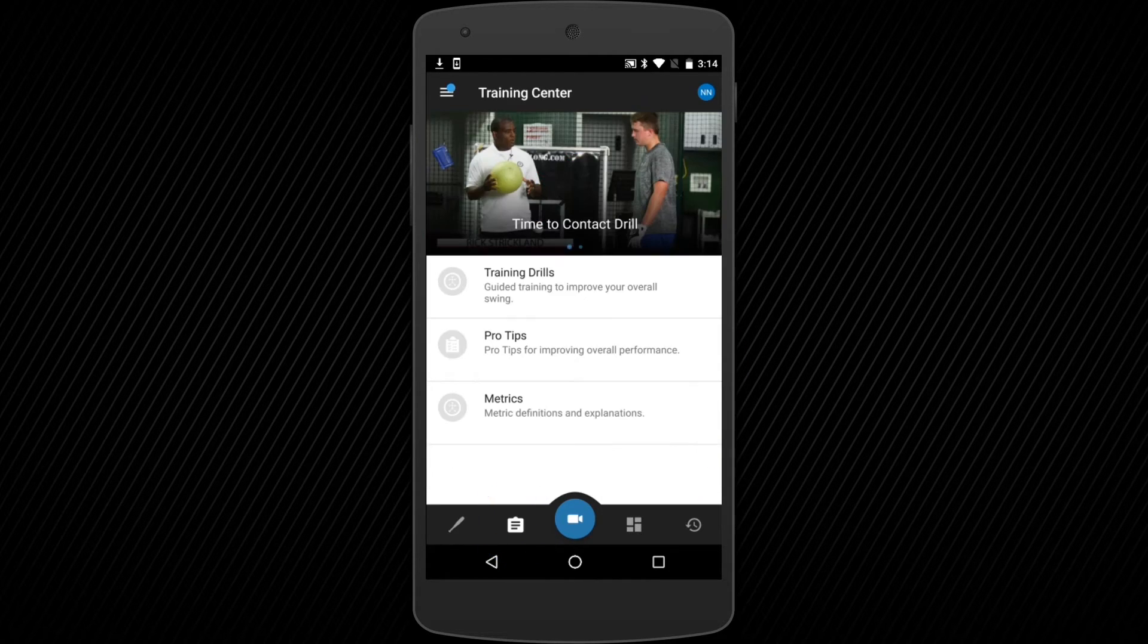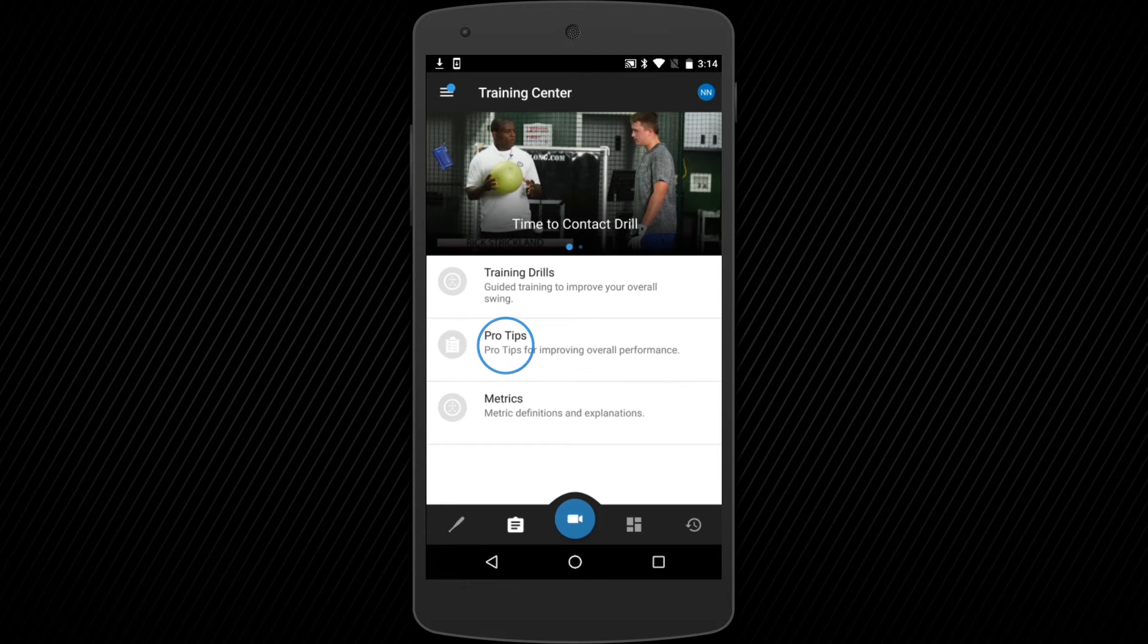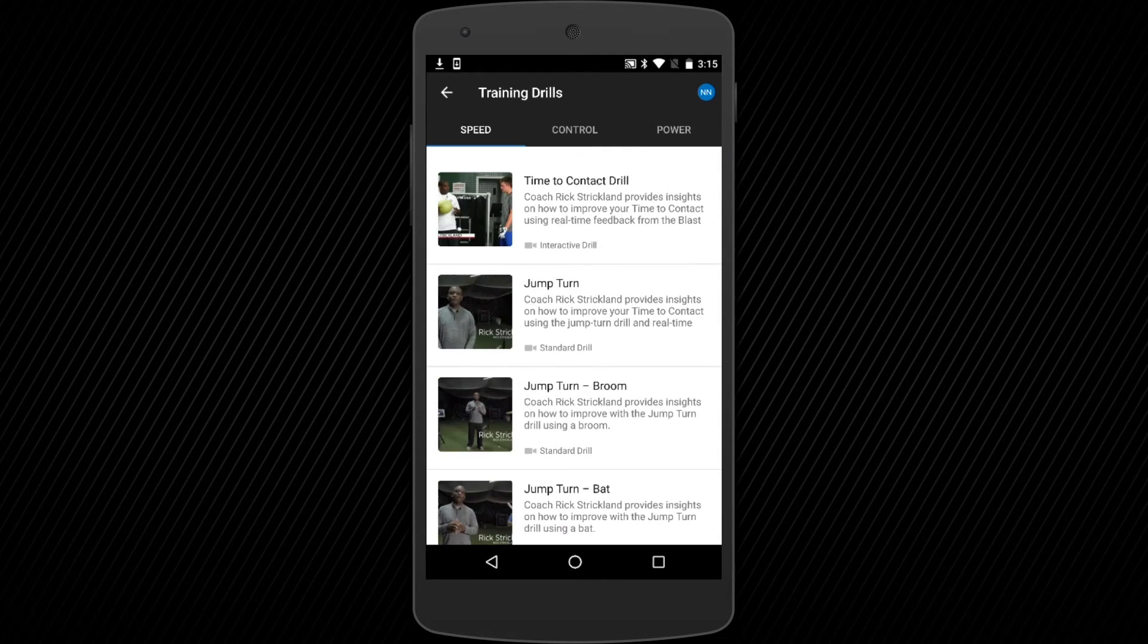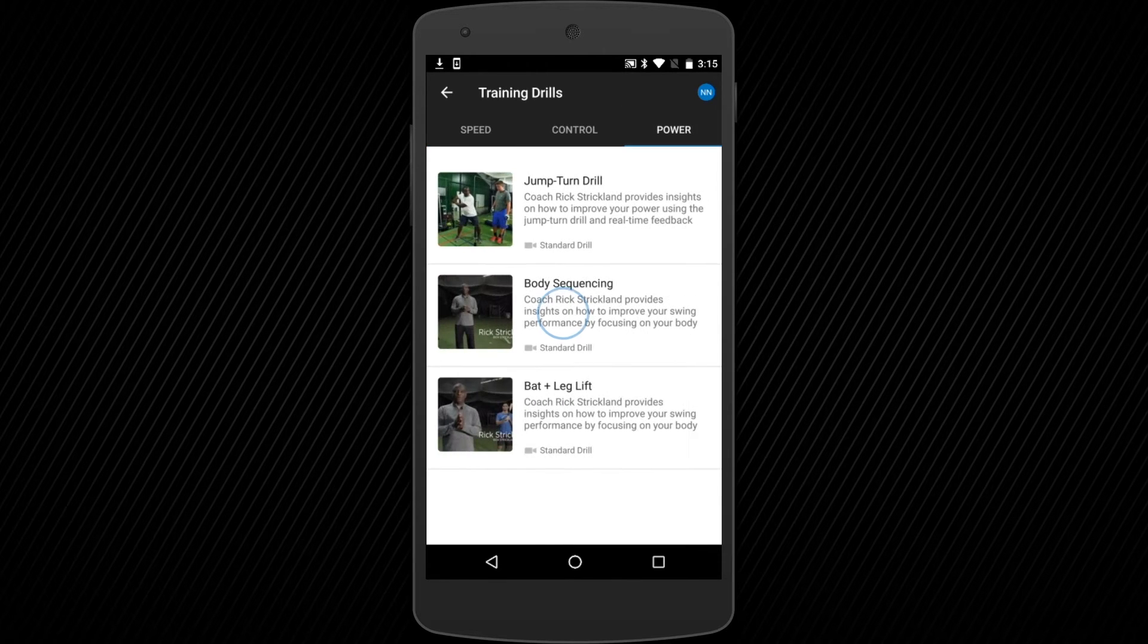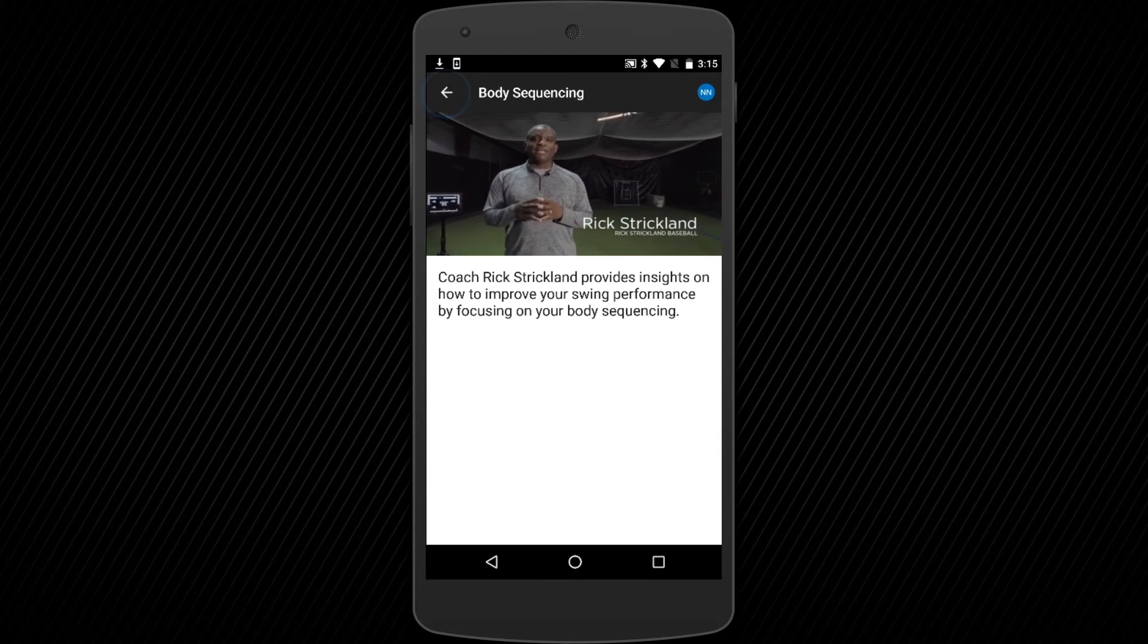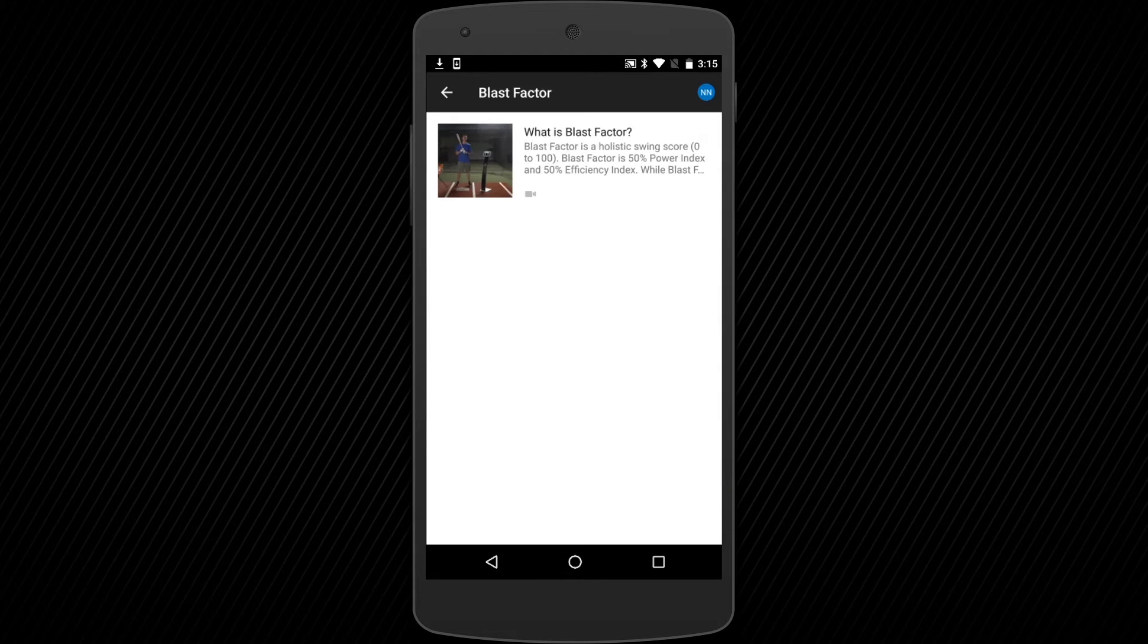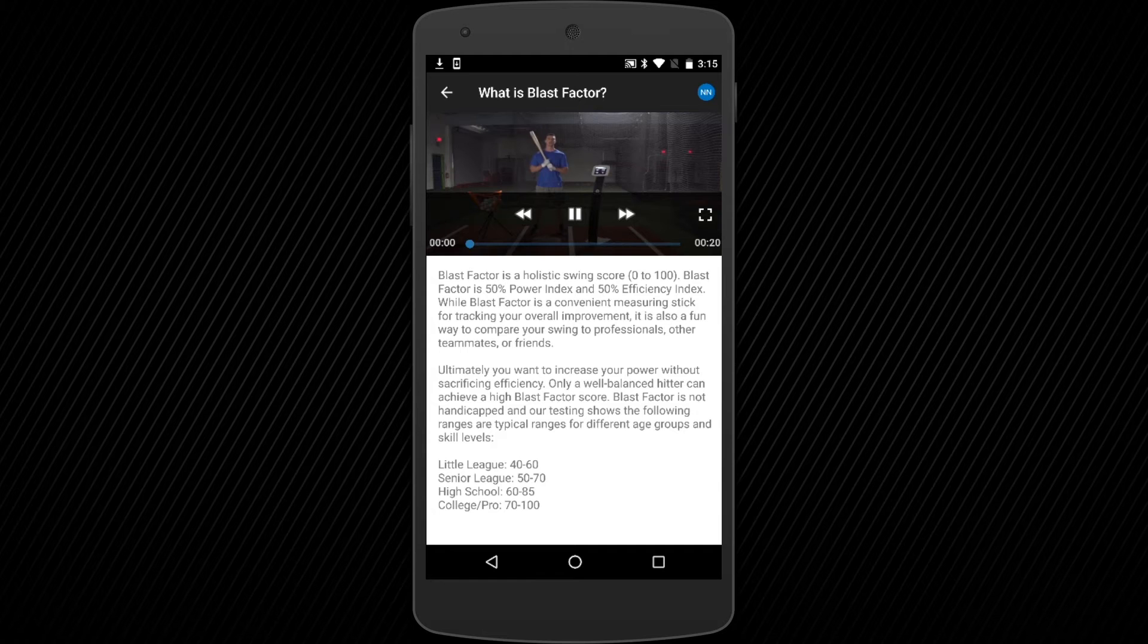The Training Center was created to help athletes improve their swings by offering a full 360-degree solution. Here, you will find tips from our pros, interactive drills, and more from Blast Motion Ambassadors such as Rick Strickland, John Peabody, and Houston Astros shortstop Carlos Correa. The Training Center also provides metric definitions and explanations, as well as workout options for improving overall performance.